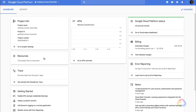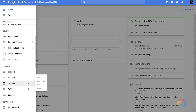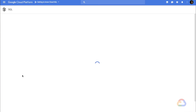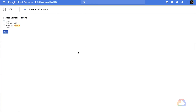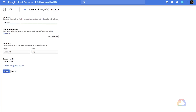We'll start by navigating to Cloud SQL in the GCP console and clicking Create Instance. We'll select Postgres and press Next. We'll give the instance a name, and let's not forget to set the password for our default account.